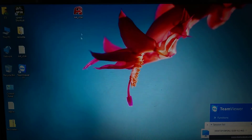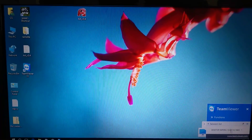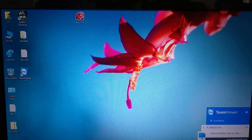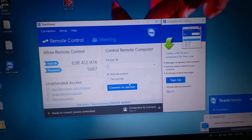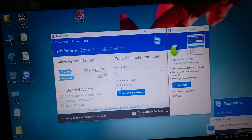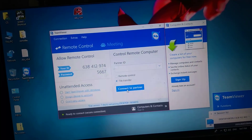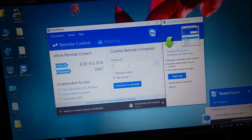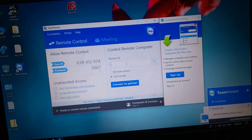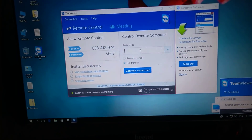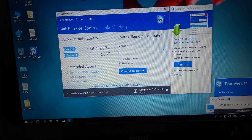So from here you click on file transfer, connect, and enter the ID number.